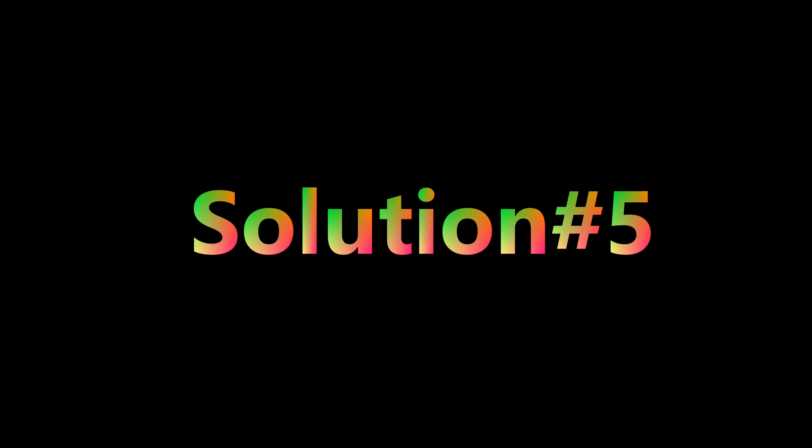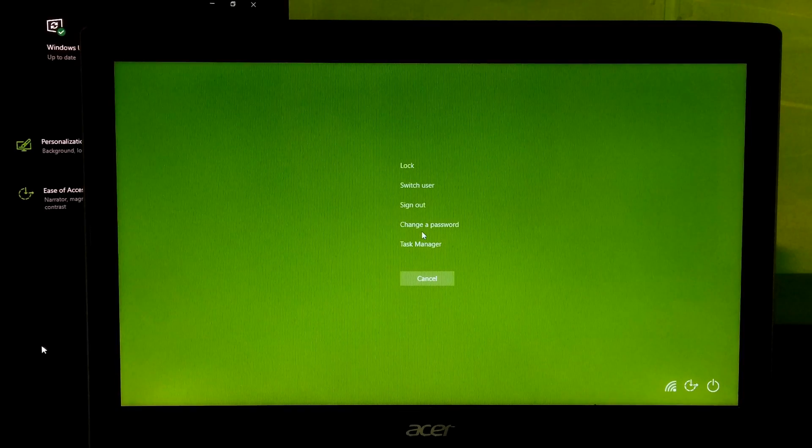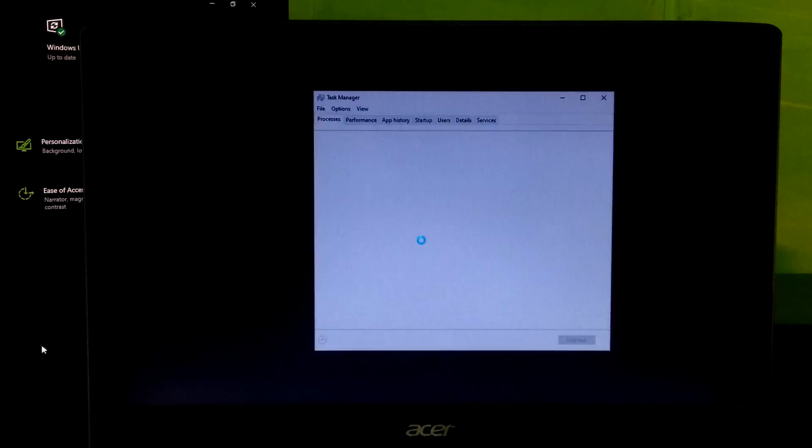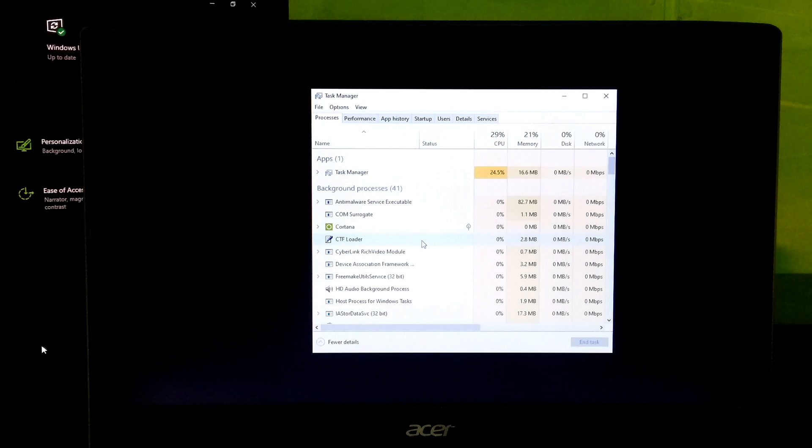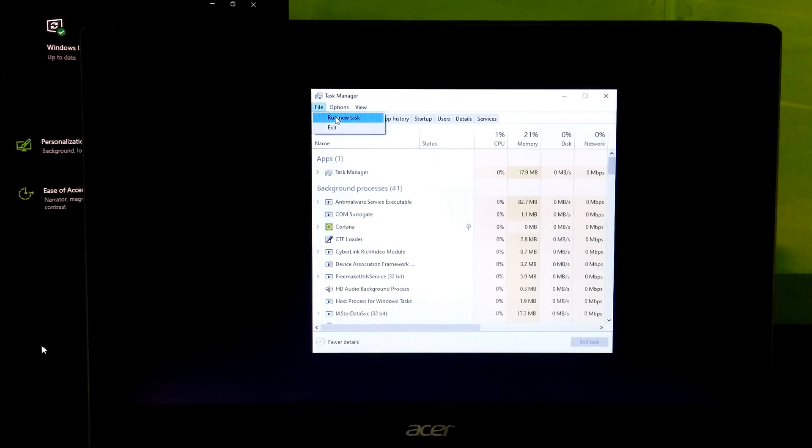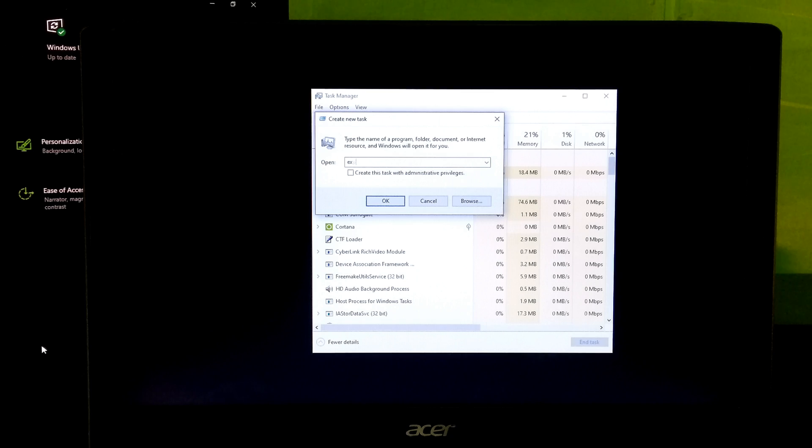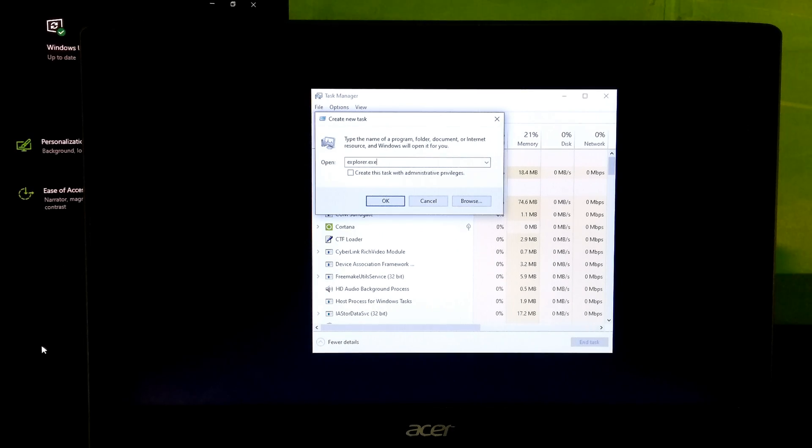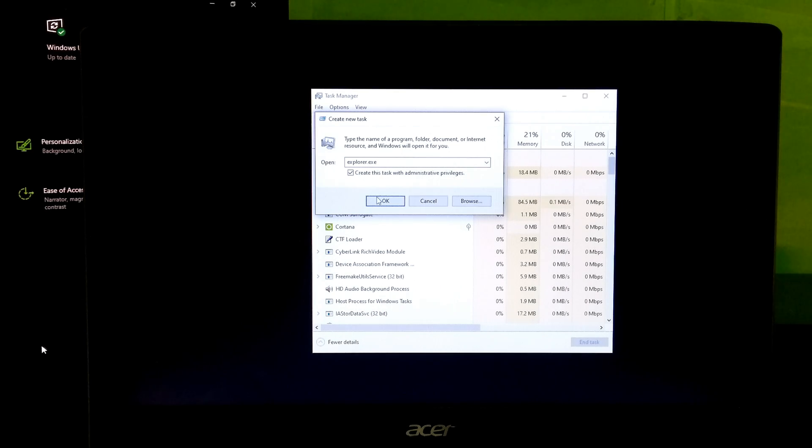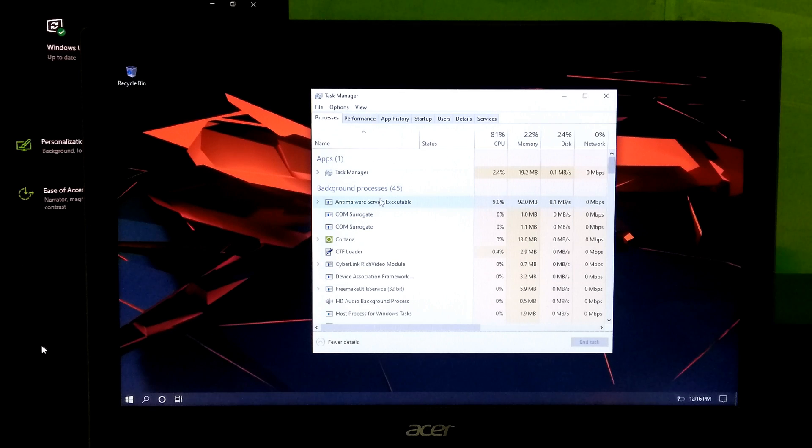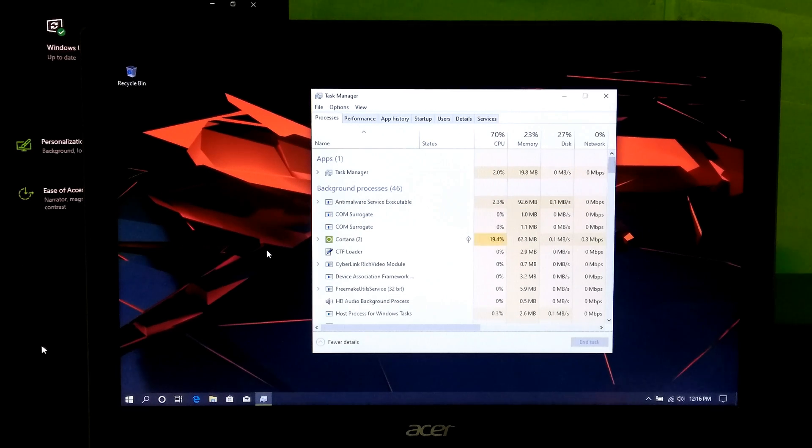Now let's go to the advanced method. Press Alt-Ctrl-Delete key combination to open Windows task manager. Next, click on files and then run new task. Type explorer.exe. Now, check this administrative privilege box to run this new task as administrator. Click on OK to run. As you can see, it's working properly.